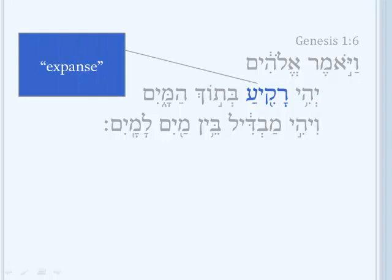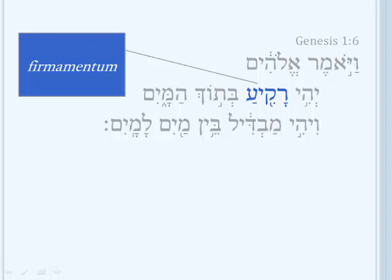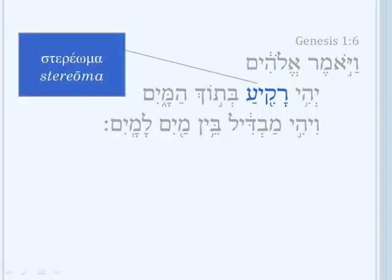Modern translations typically use the word 'expanse' to translate Hebrew Rakiah. But the old word in King James — 'firmament' — I think is a better translation. It stands more in line with ancient tradition. The Vulgate uses firmamentum, Latin for something that is firm or solid. And Jerome is following the Septuagint, which uses stereomai — also something that is firm or solid. This tradition well expresses what's going on with the Hebrew word Rakiah: something that is firm or solid.